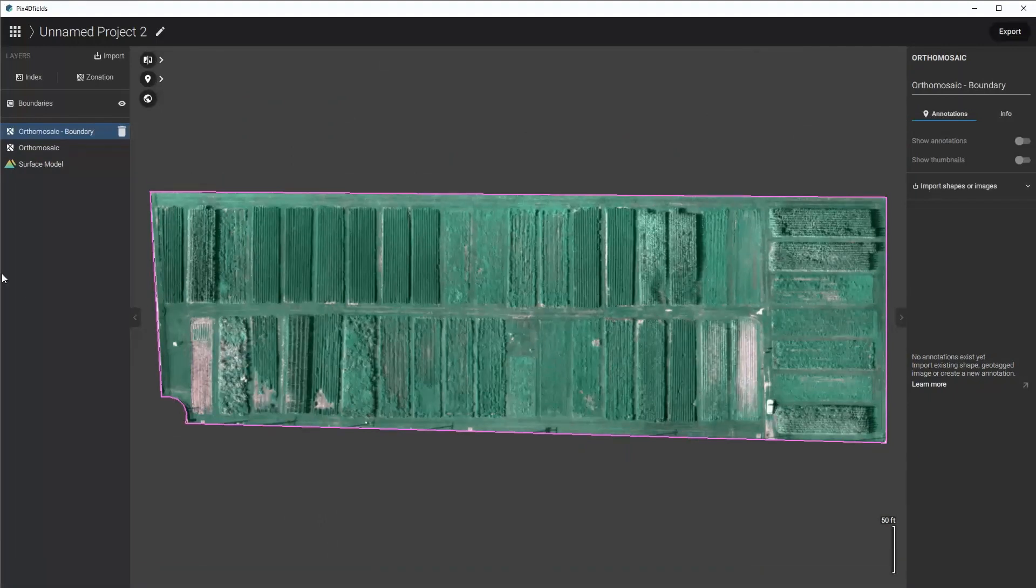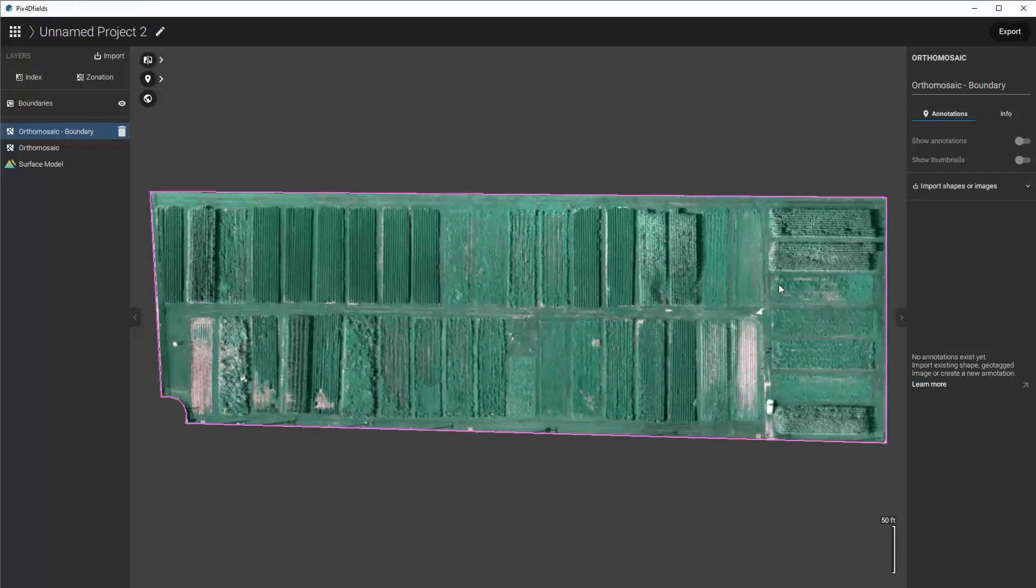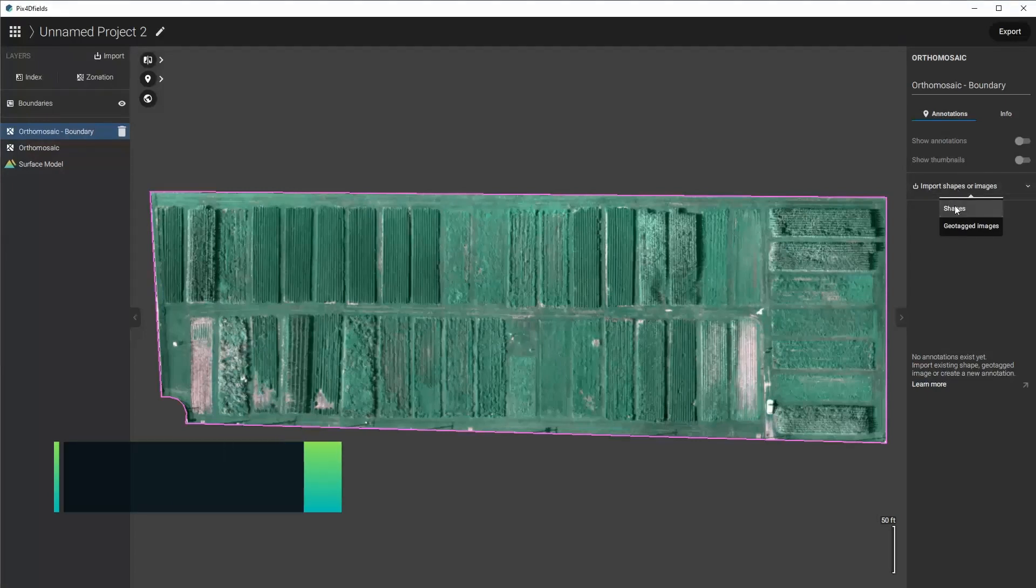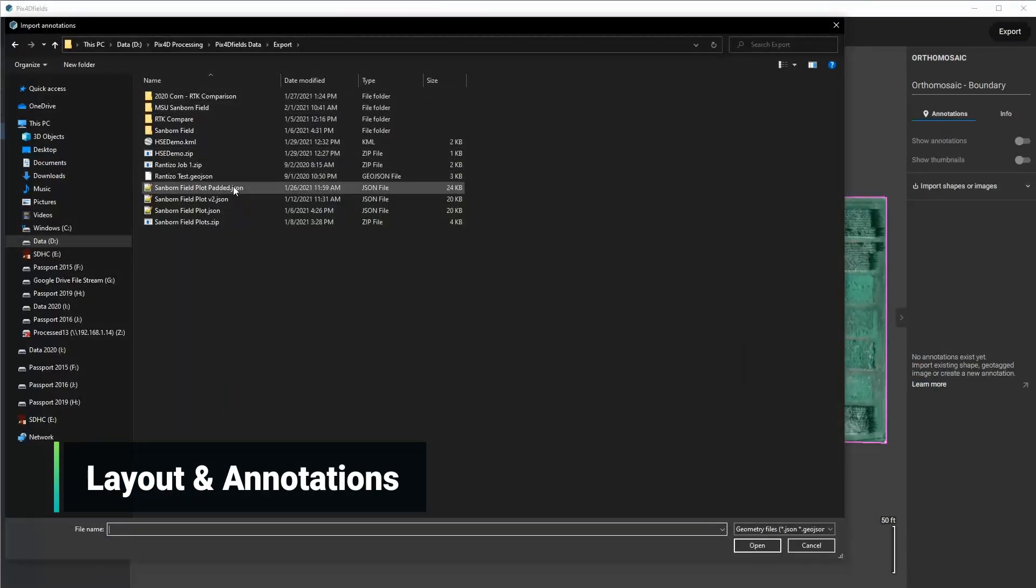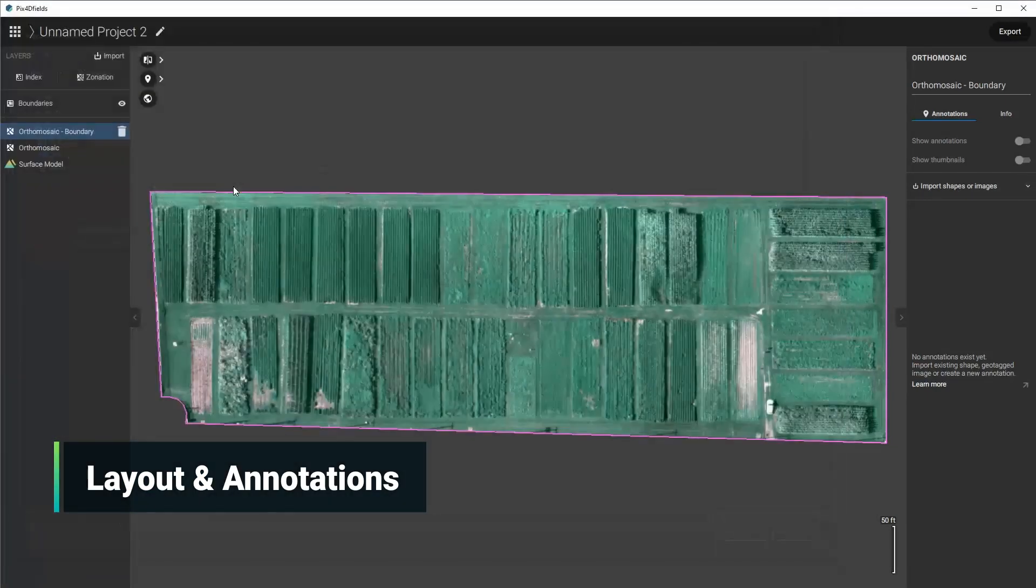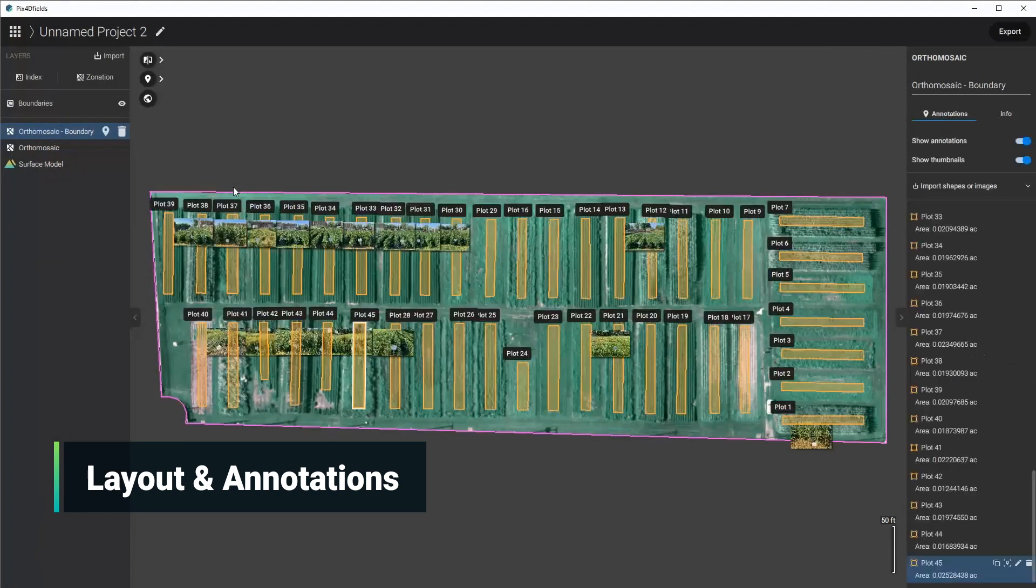With this done, now I can just go ahead and import the annotations or the areas of where I want to analyze the plots. So now I'll just go over here to import shapes or images, click shapes, and then I'll select the area where I had already done it with the padding.